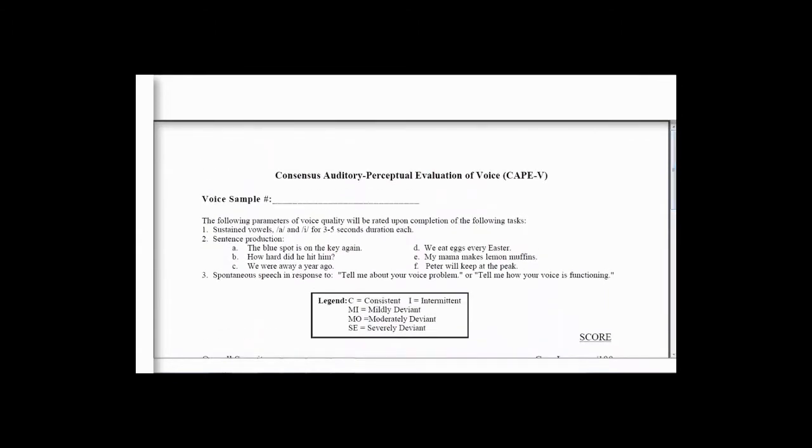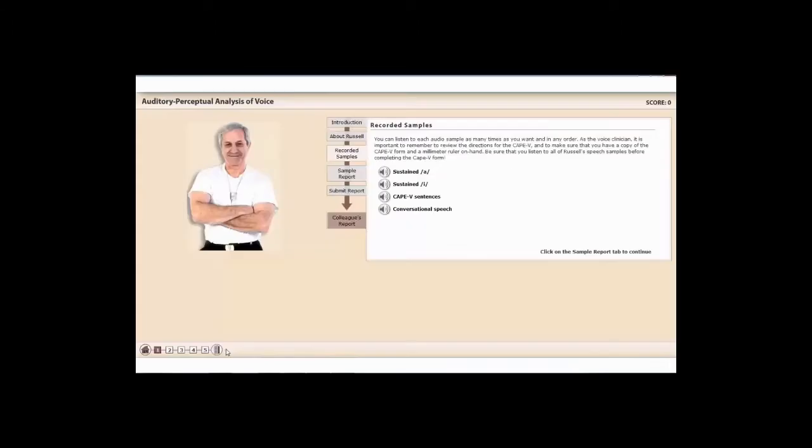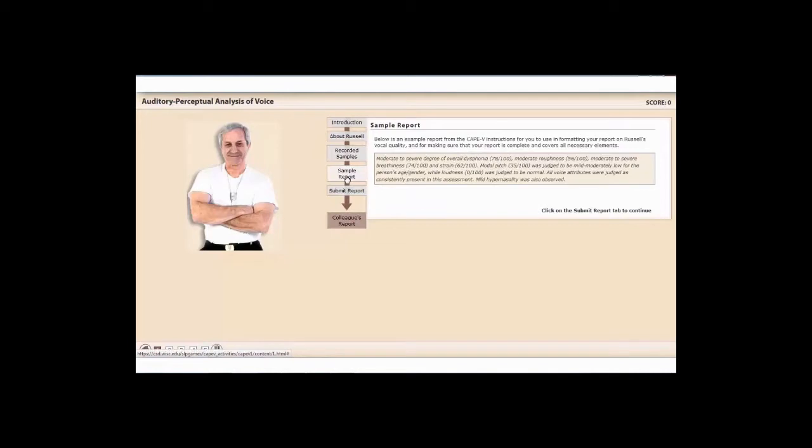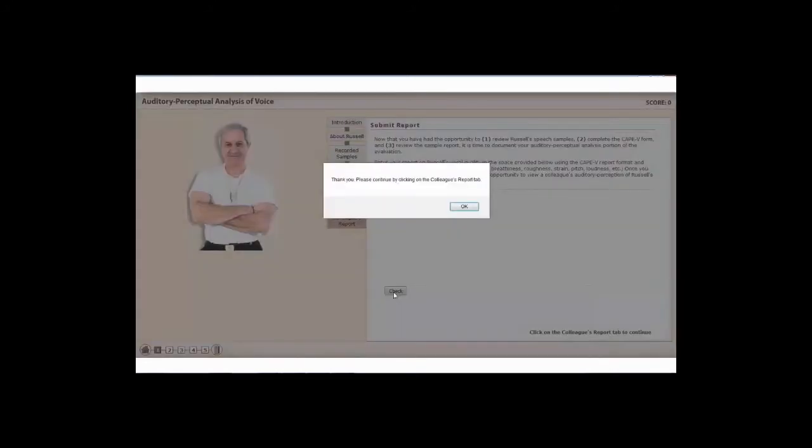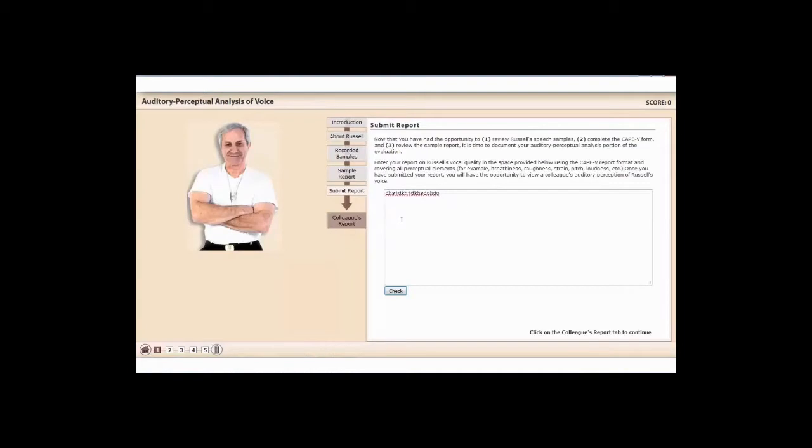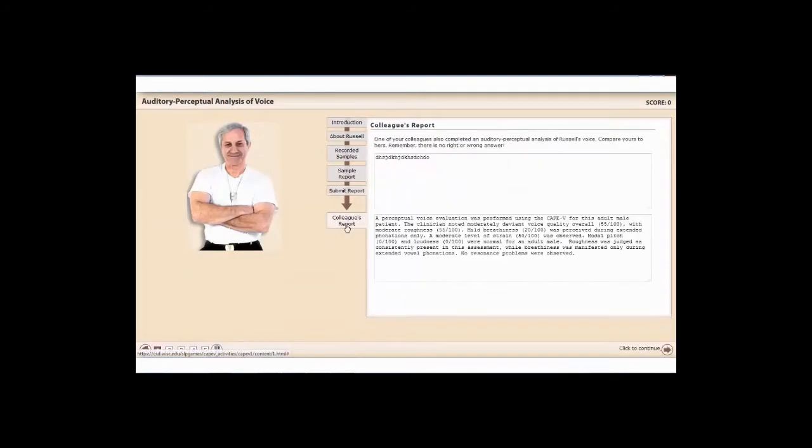The other cool thing about this is you can go to sample report to see how it's written up. You can actually submit your report, type it in here, hit check, and then it'll give you what a colleague wrote about this patient. You can compare what you wrote to the colleague.